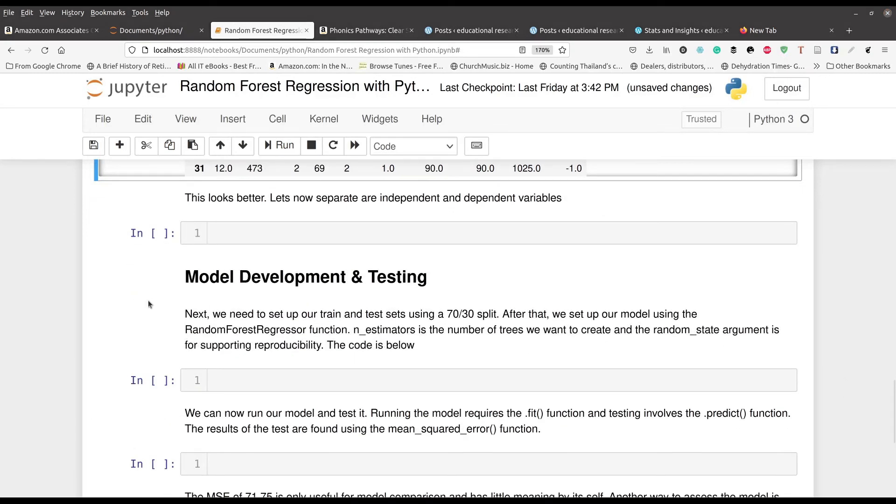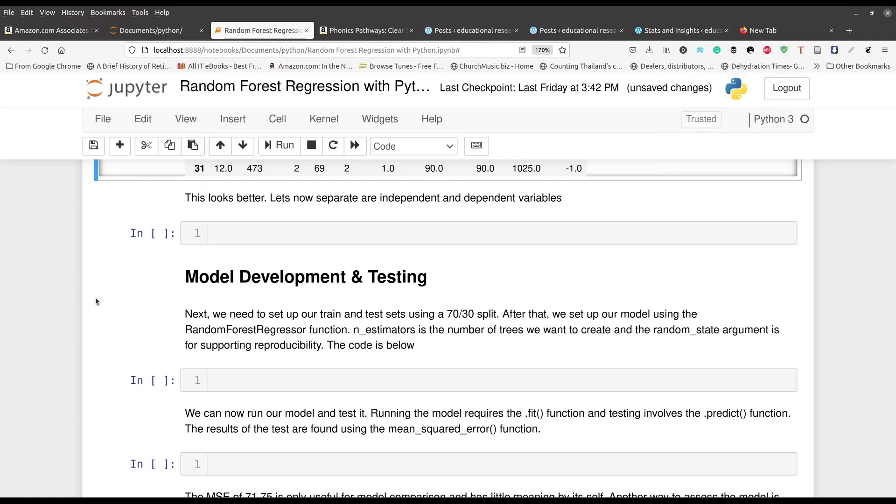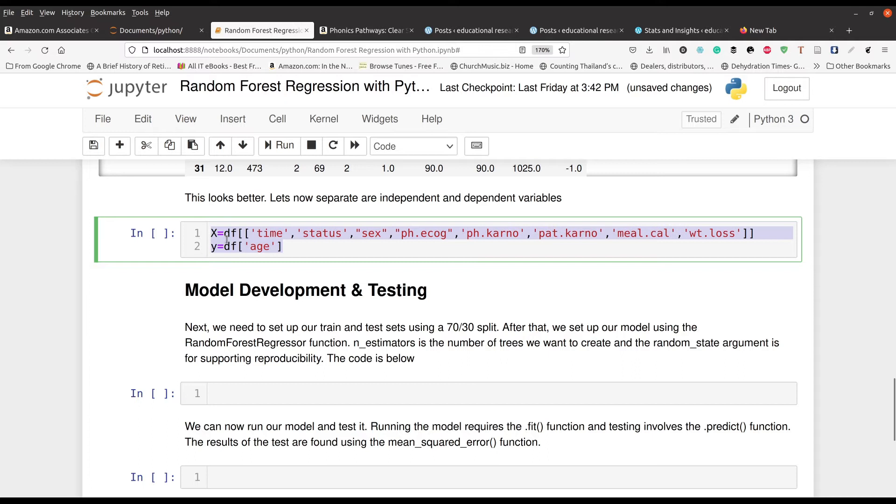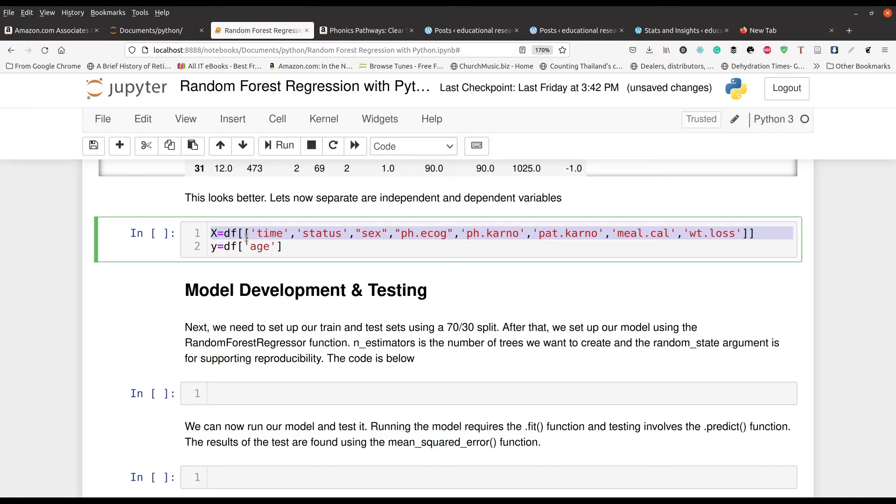Now we need to separate our data set DF where we have the independent variables that we are going to use in one object and the dependent variable that we are going to use in a separate object. So the independent variables are going to be inside an object called X and the dependent variable is going to be in an object we call Y. So let's go ahead and put that in here. Now, remember, we're trying to predict age. So that is why age is going to be alone here in our dependent variable. And of course, X is going to have multiple variables. And these are the variables we're going to be using to predict age.